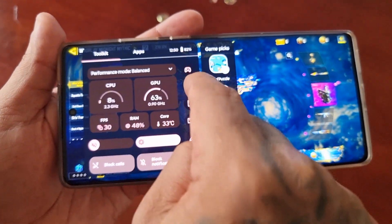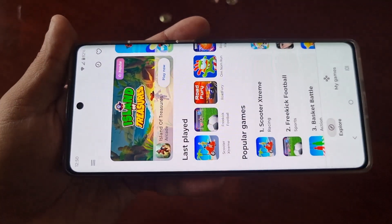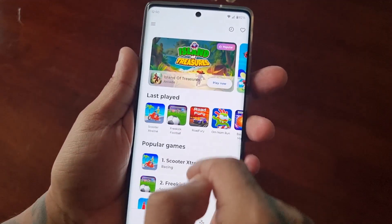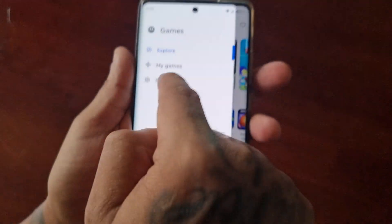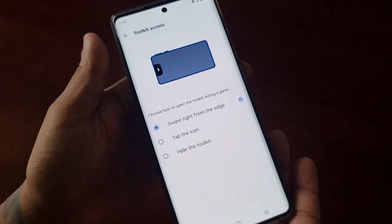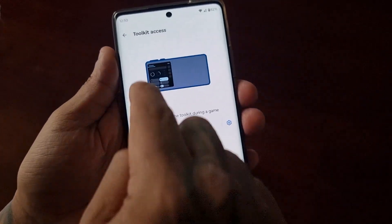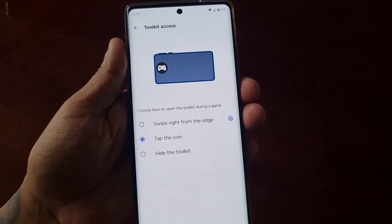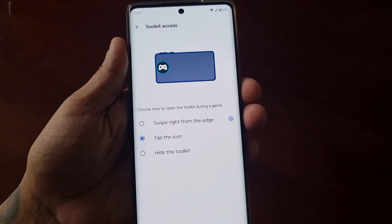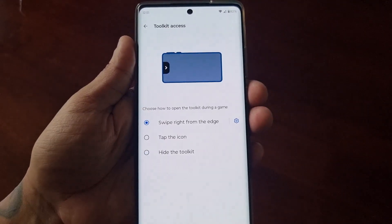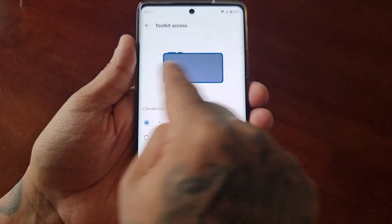Where the little controller icon is, selecting that option will bring you back into the games. If you need to make any more adjustments to the toolkit — like the little slider for example — you can set it to tap the icon, hide the toolkit altogether, or swipe right from the edge.